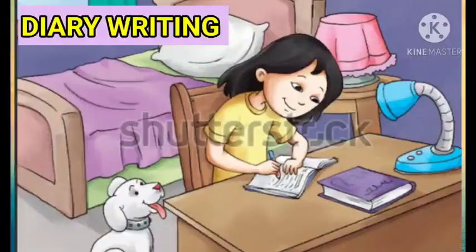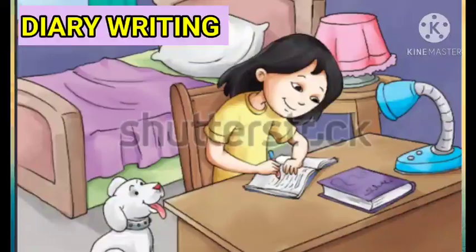Today let's do something that will improve our writing skills. Let's discuss diary writing. We'll see what is the purpose of diary writing and what is the format of diary writing. You all might be familiar with the topic of diary writing and you might be writing a diary regularly. Still, let's recollect what we know about diary writing.